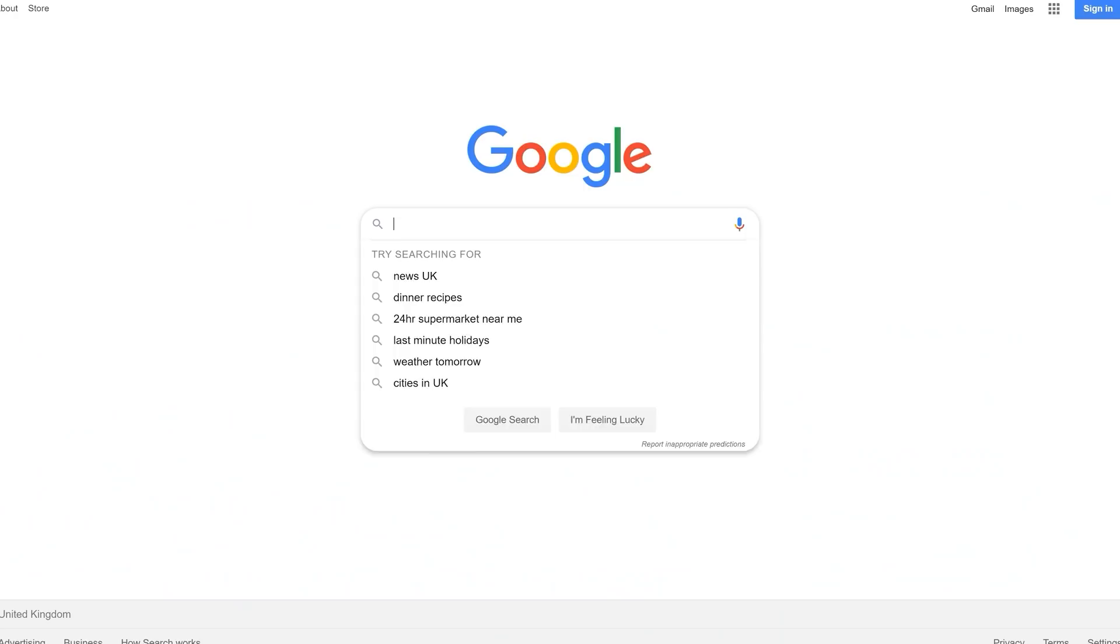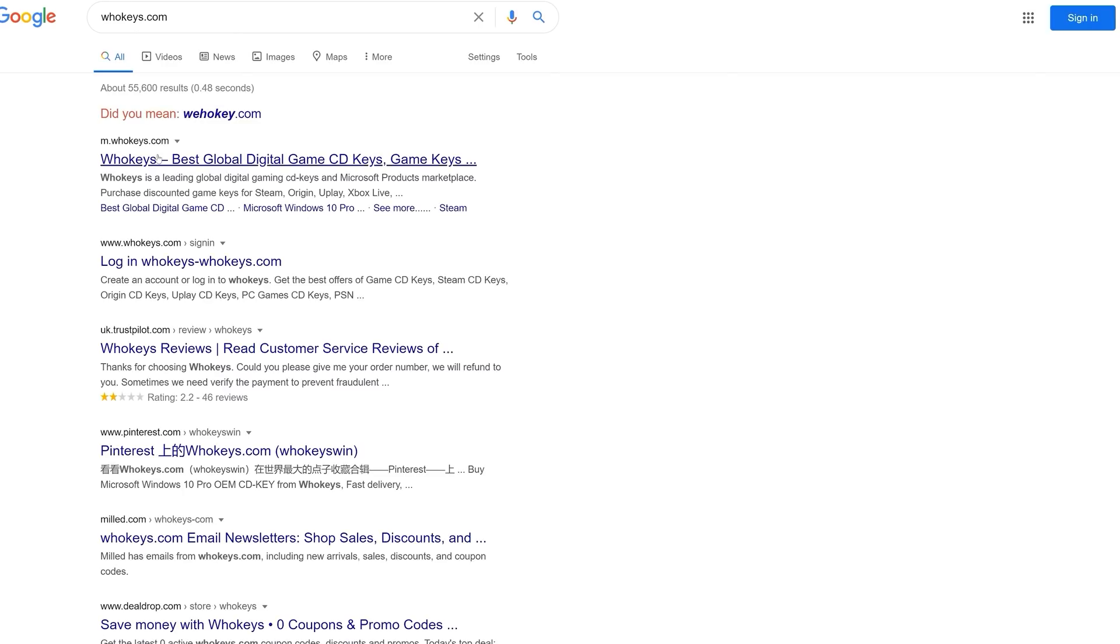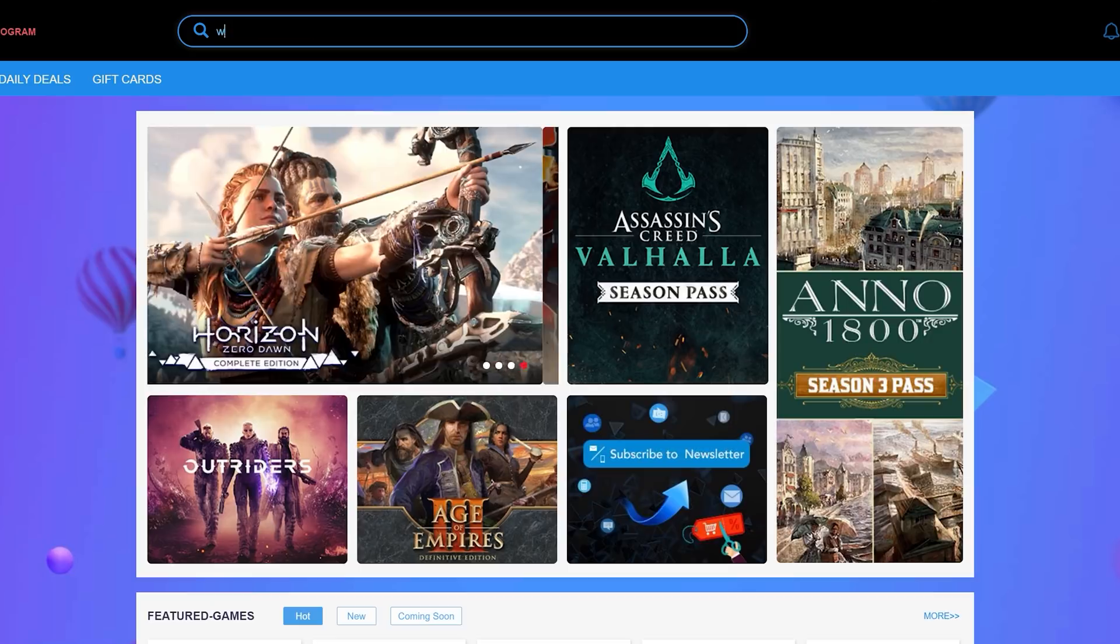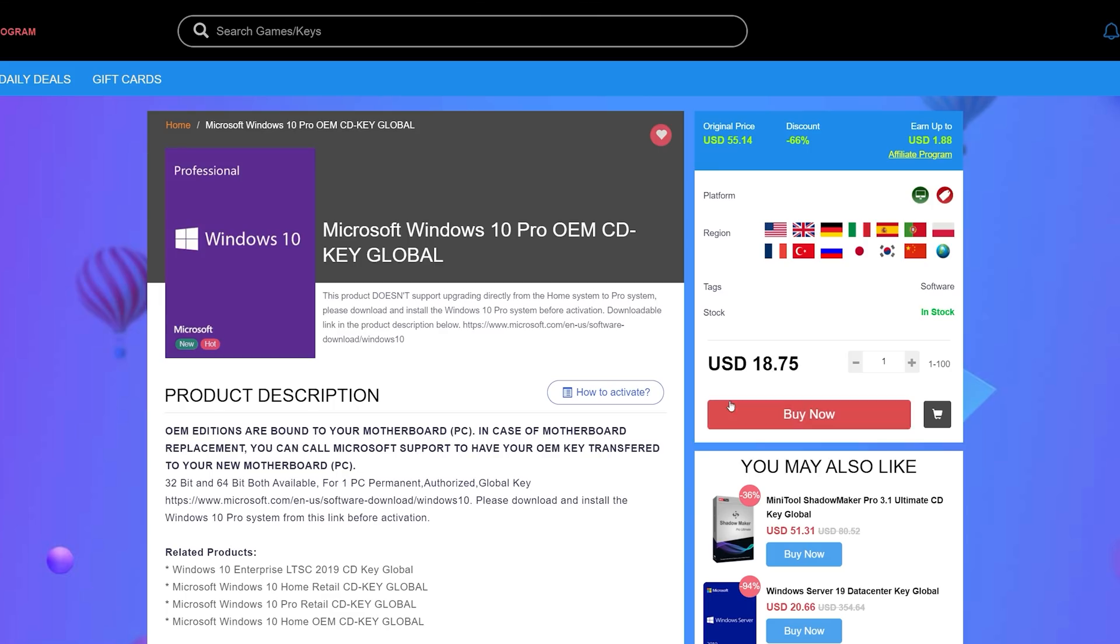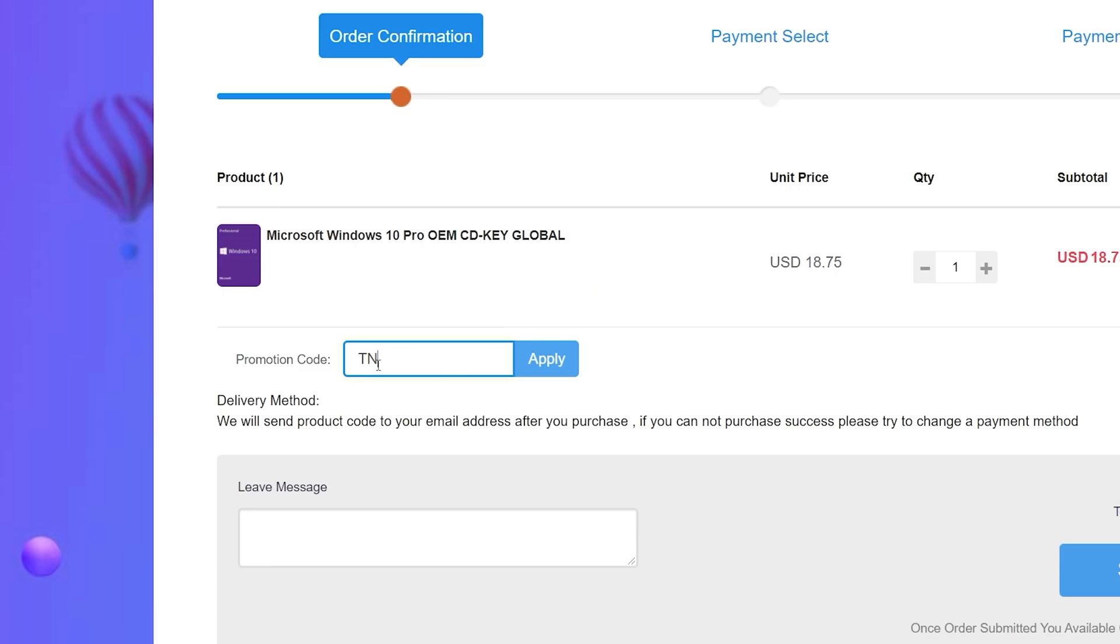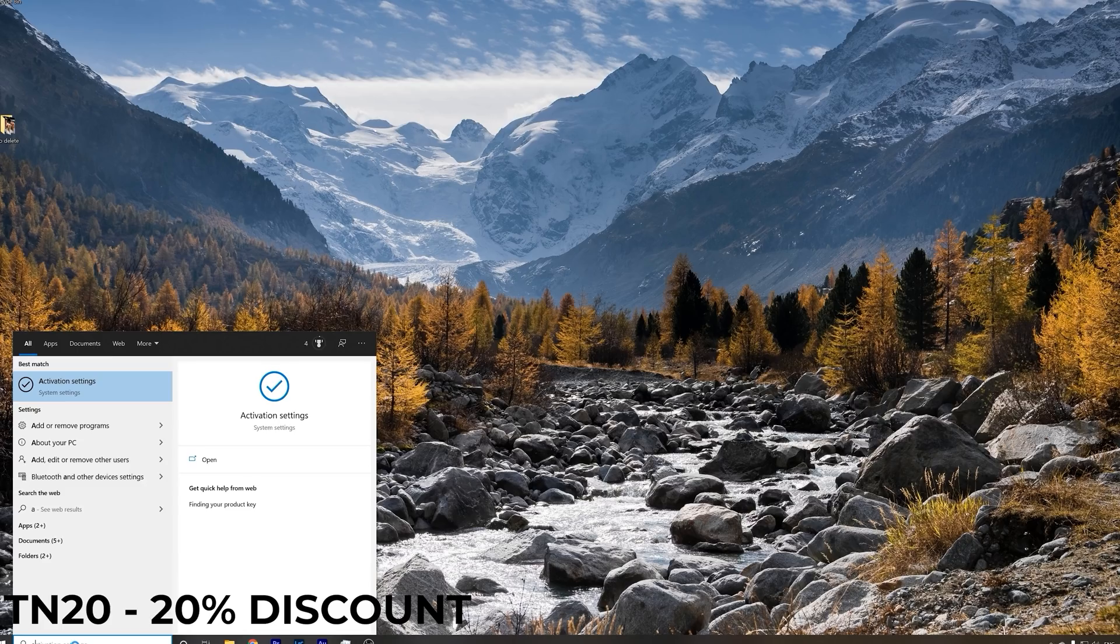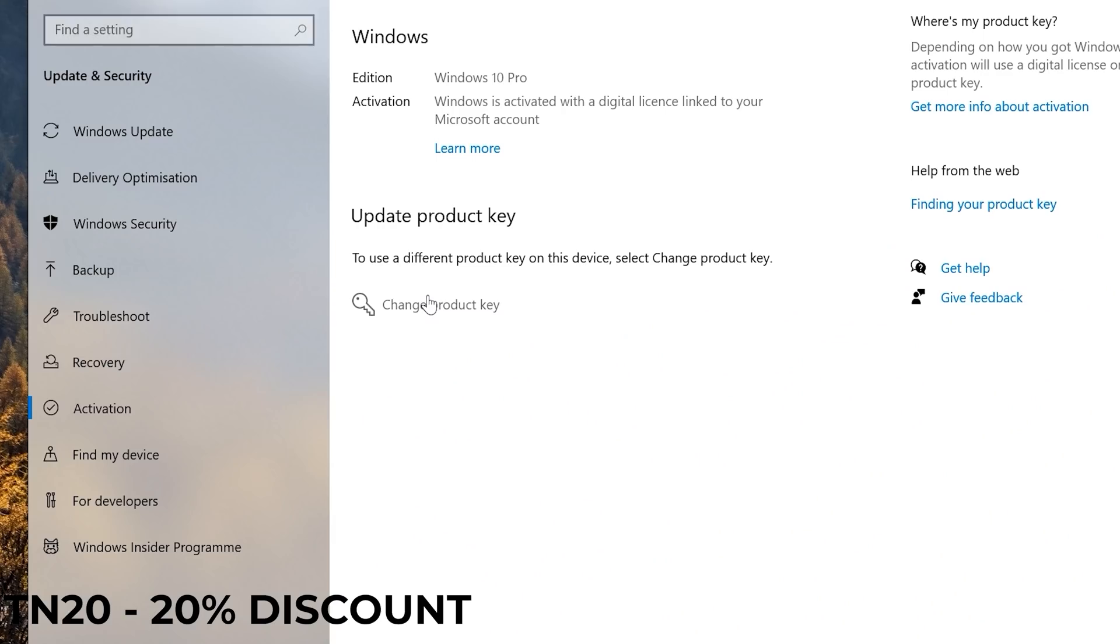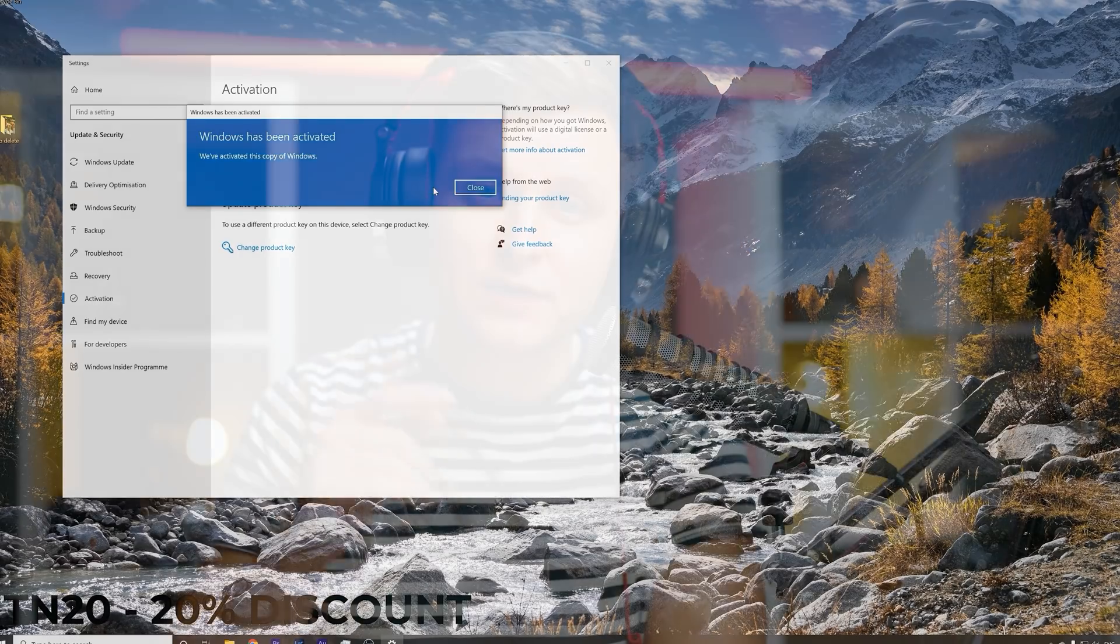Licensing Windows has never been easier and cheaper. Go to whokeys.com, search for Windows 10 Pro license, or click on the link in the video description below. Purchase the license and use the code TN20 to get a 20% discount. Paste the key into the activation settings and you're all done. By the way, this license also works for Windows 11 when upgraded from licensed Windows 10.